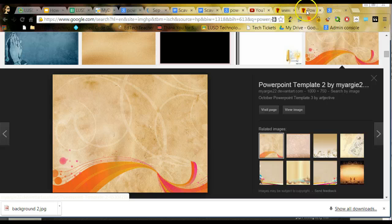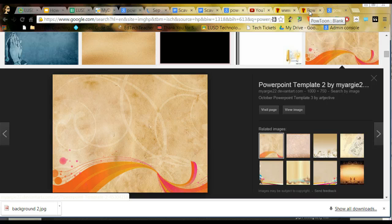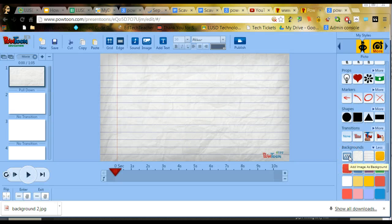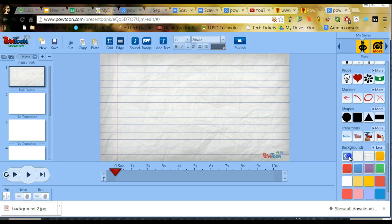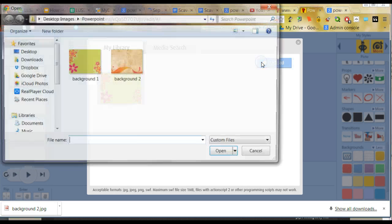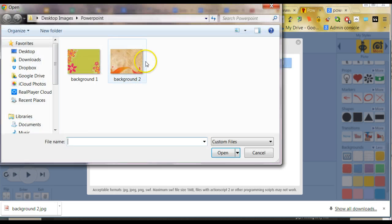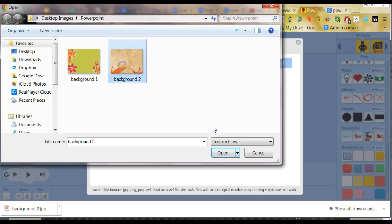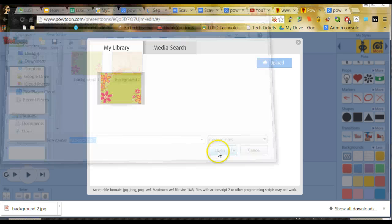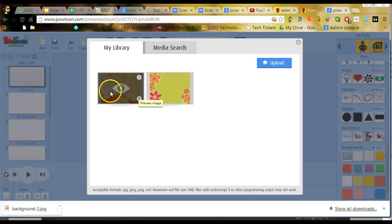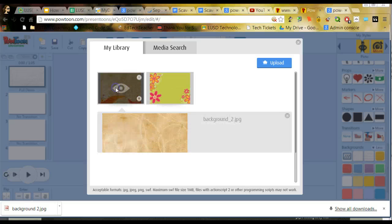So I've now downloaded that background into that folder, so I'm going to go back to PowToon and select Add Images Background. I'm going to click on Upload, and I need to now go find it, so it goes back to the folder it was just in. So I'll select that and open it, and now it gets added to my library.